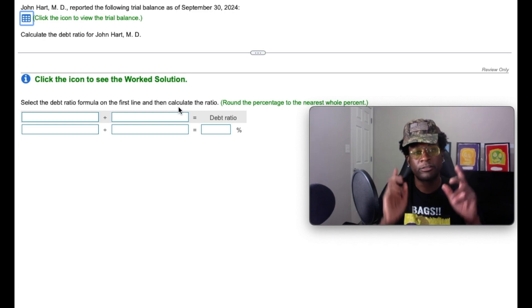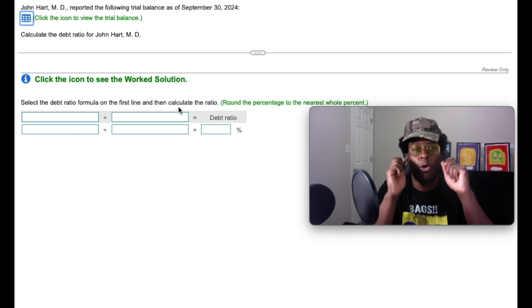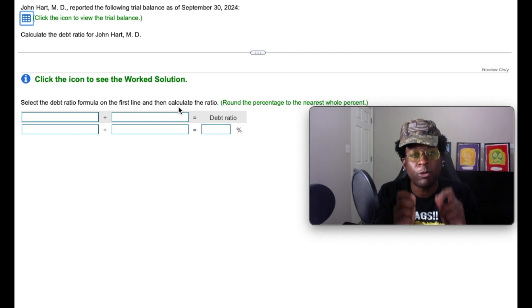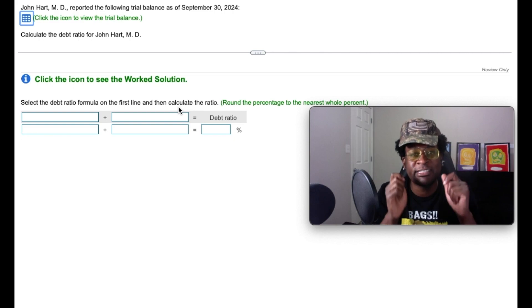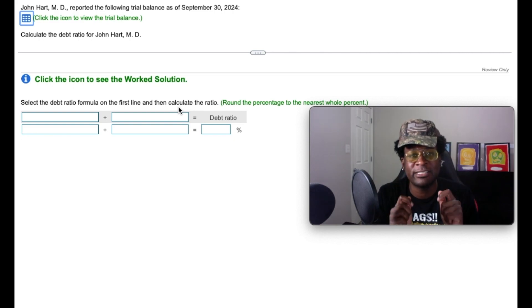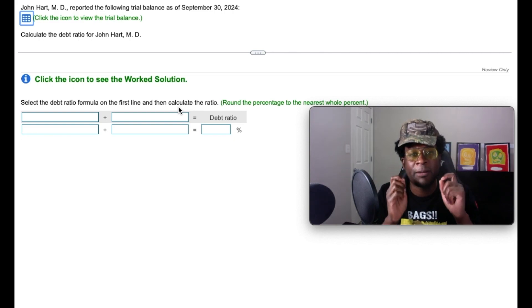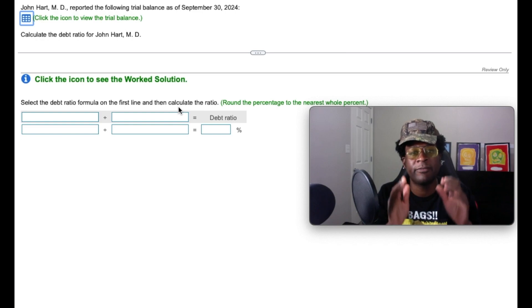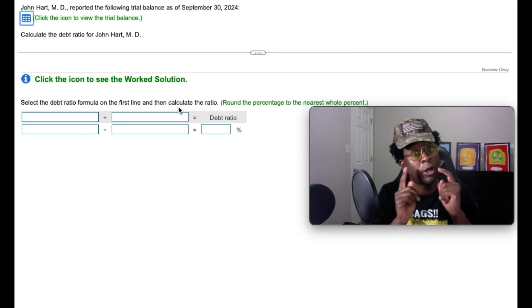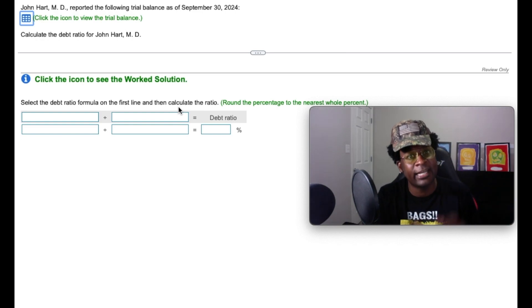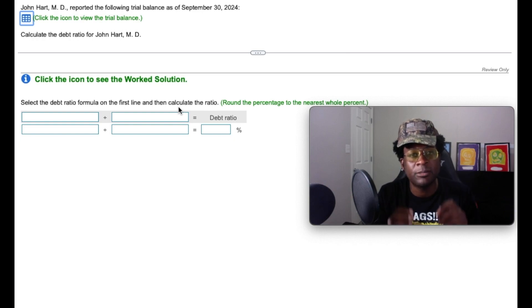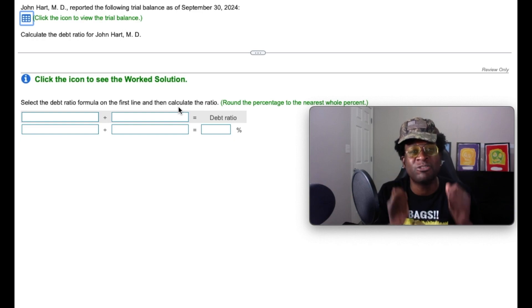All right, gang. So one of the most critical things in learning how to chase the bag through accounting is by being able to have the power to interpret or analyze how a company is doing. And that comes from financial analysis.